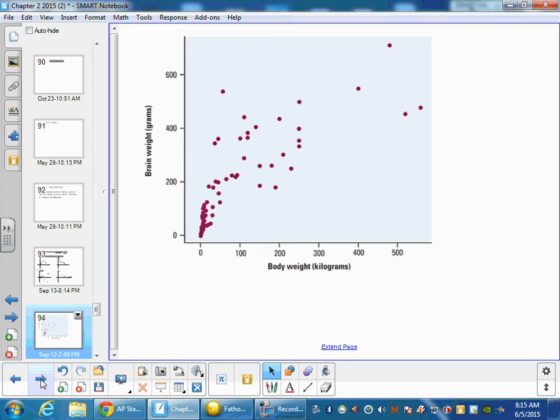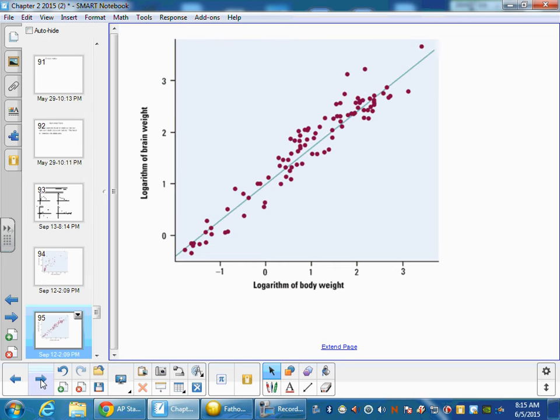But we can use the logarithms. And in this case, logging both variables makes quite a linear graph. And so from that line, we can find out what the actual equation is once we can find a linear regression with the logs.